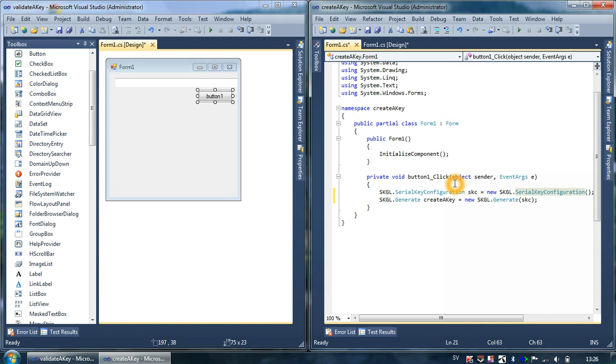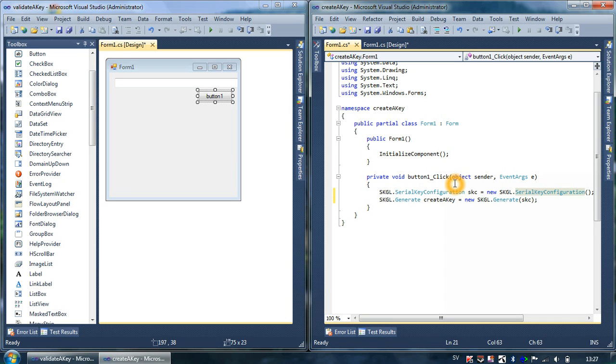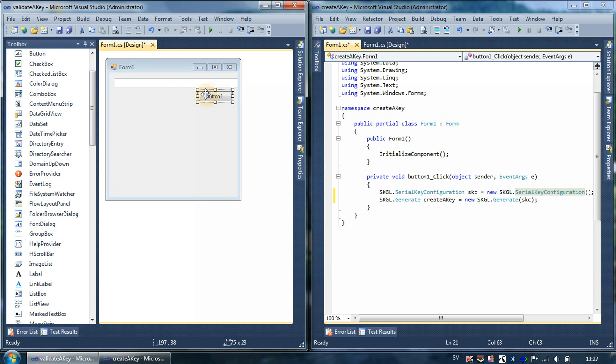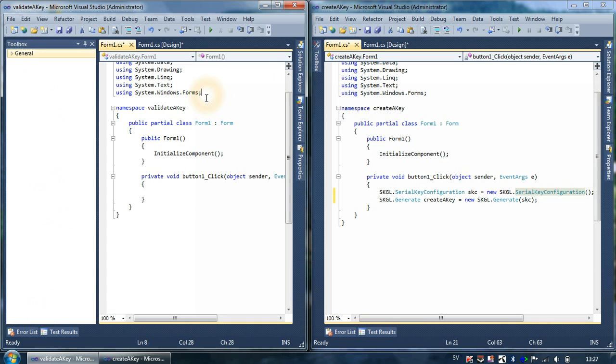So this is generate, and the thing is that we have to add SKS - serial key configuration. What I'm trying to say is that the SKGL generate class and SKGL validate class both require the SKGL serial key configuration class, which basically holds all the information about the key.